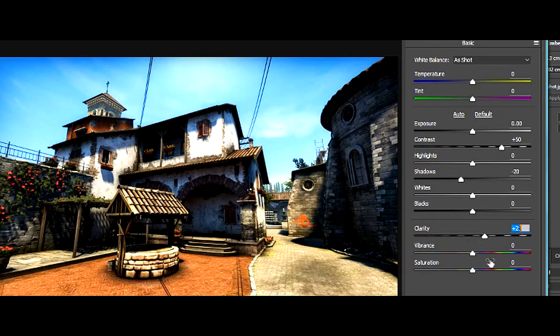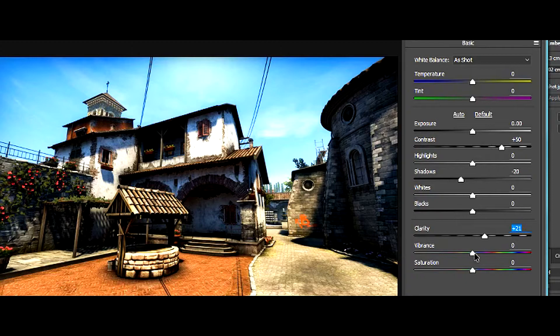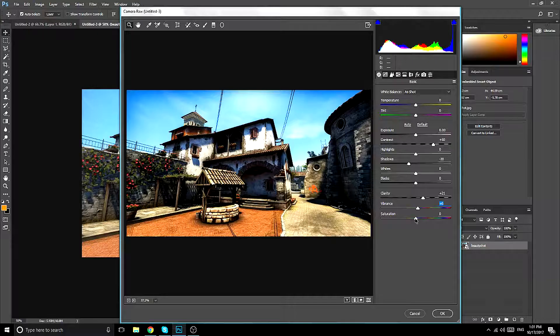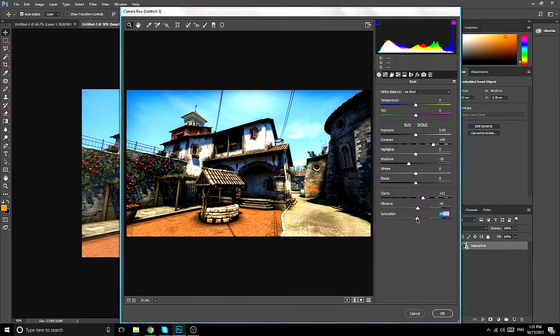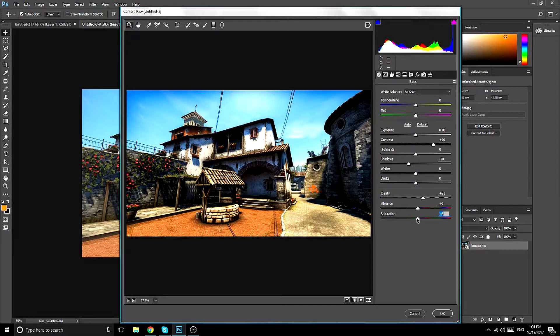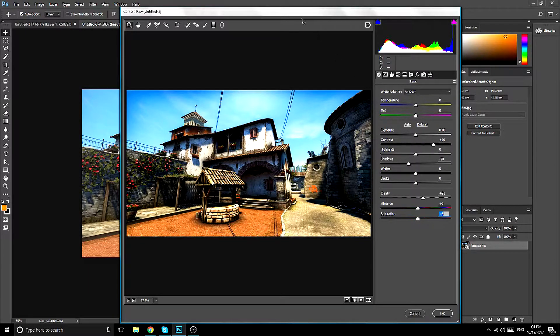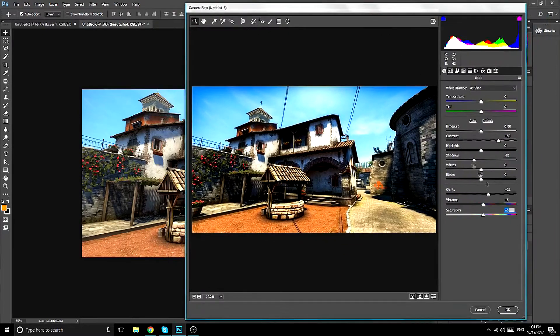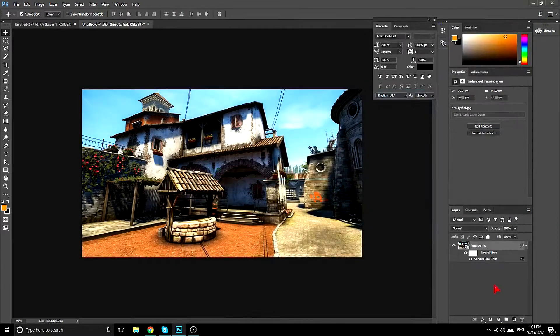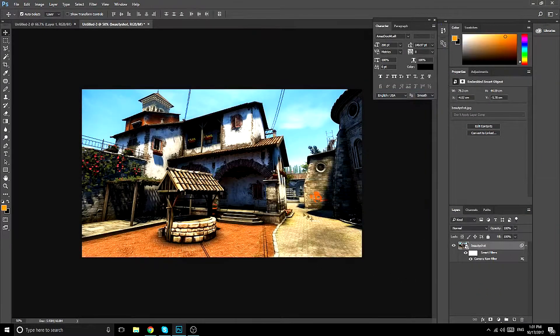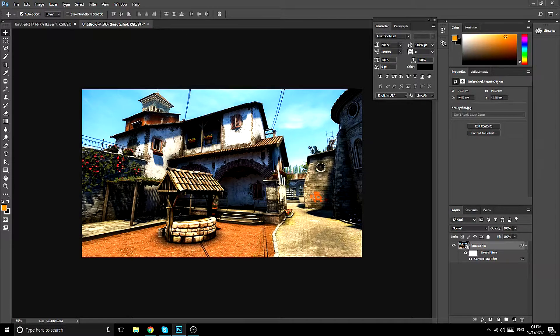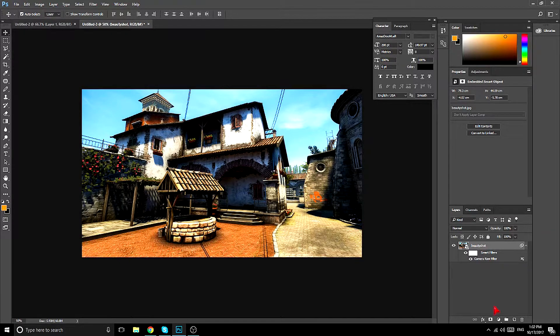Now for the vibrance, it should be around plus 60 for both of these. And then you go on OK and as you see, it is already a lot brighter and it looks a lot better.